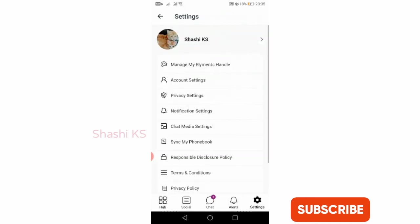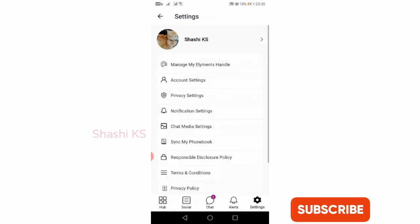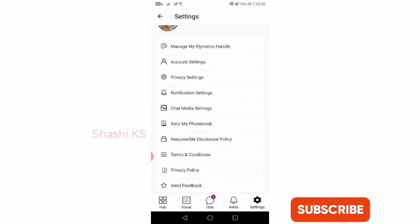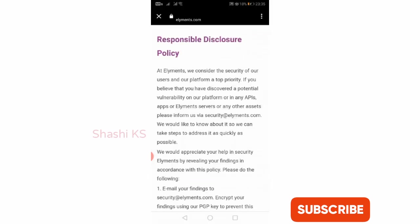When you click on chat media settings, you can save preferences about whether you want to automatically download media files from conversations and whether you want to save it to phone's gallery, etc.